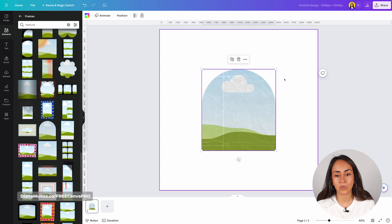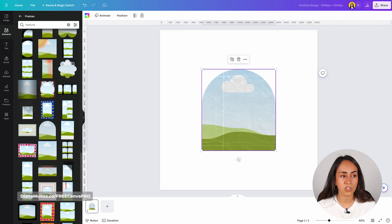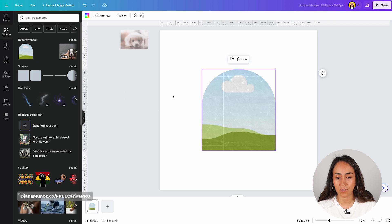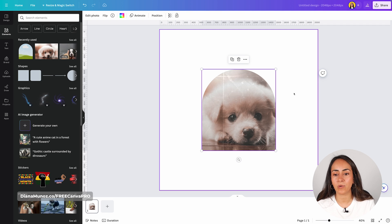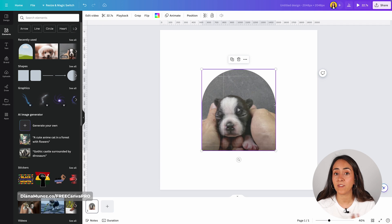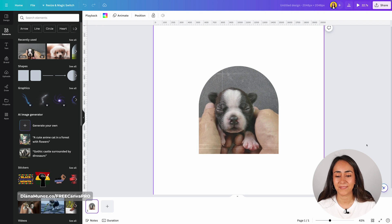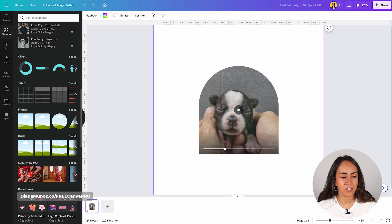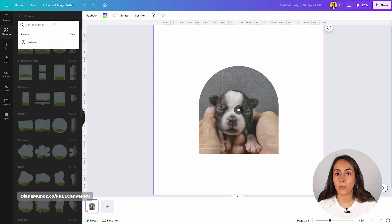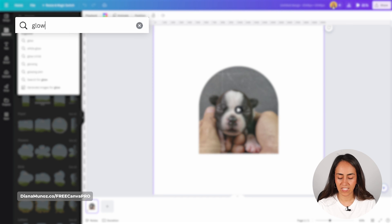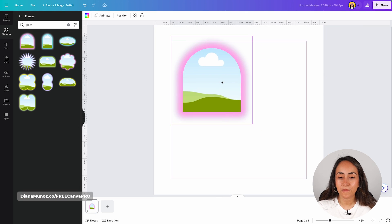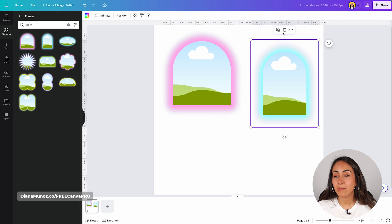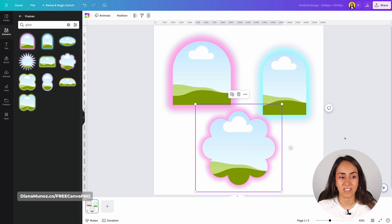Click on any frame to bring it to your design. When you place a photo inside these frames, you get a texture on top of the photo or any video. Now let's go back to frames, click see all, and this time search for glow. These frames have a really cool neon effect that can help your photos and videos pop from your designs.